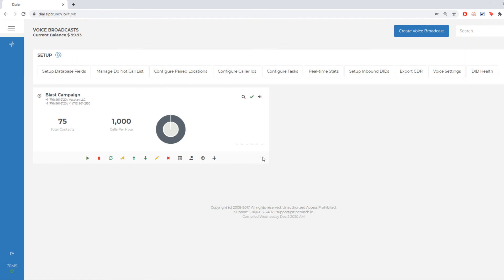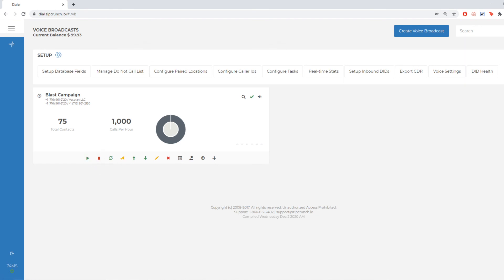As long as that test message sounds good, I'm ready to just hit that play button. And then whenever I want to stop it, I can hit this pause or stop button right here. And that's it for setting a blast campaign.